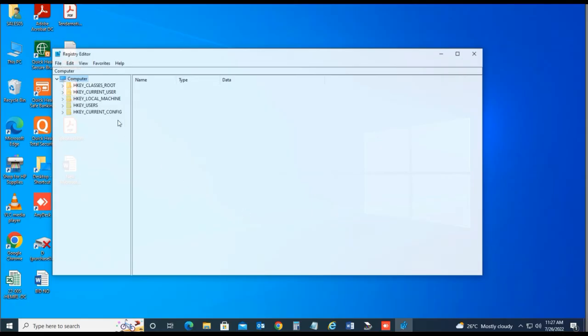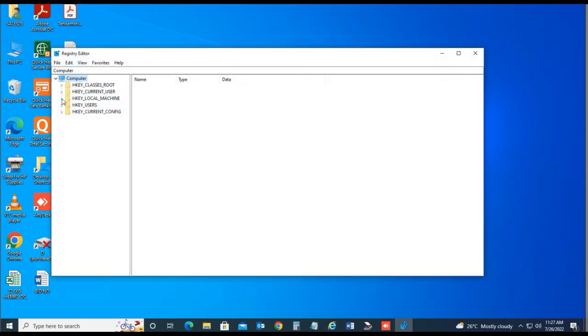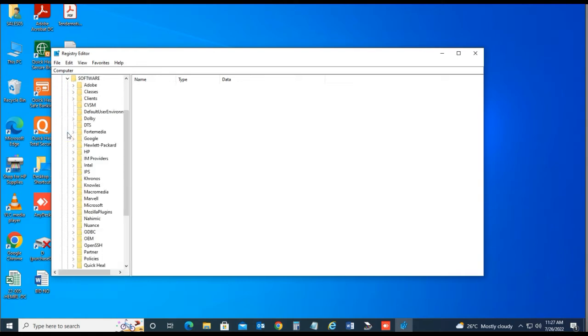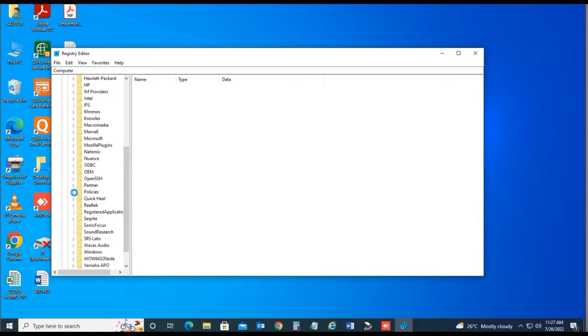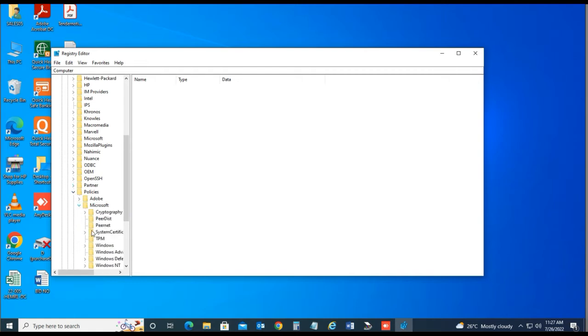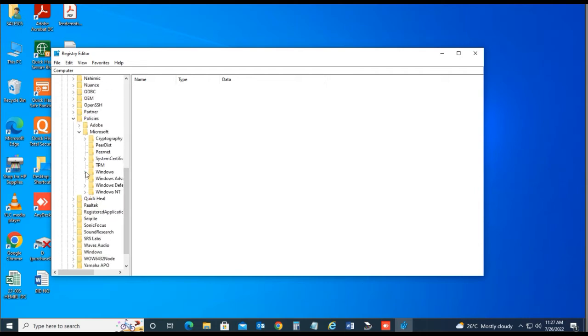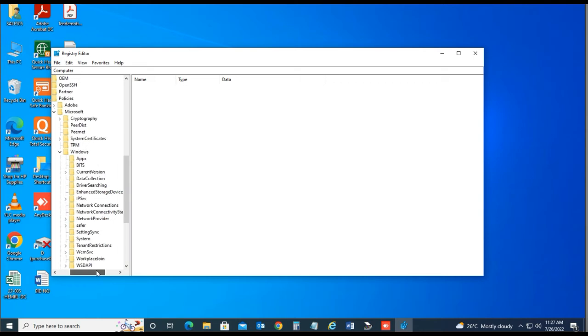HKEY_LOCAL_MACHINE, then Software, then Policies, Microsoft, then select Windows. Create one key, right click on Windows.